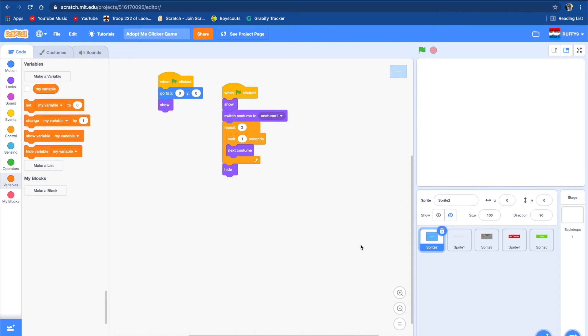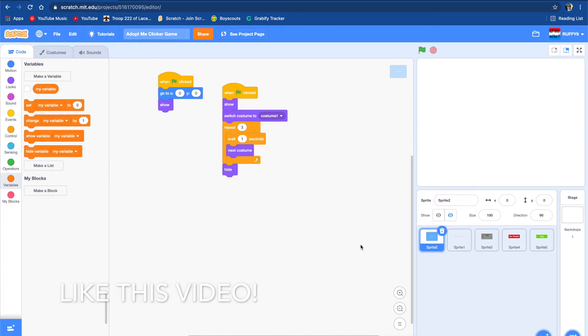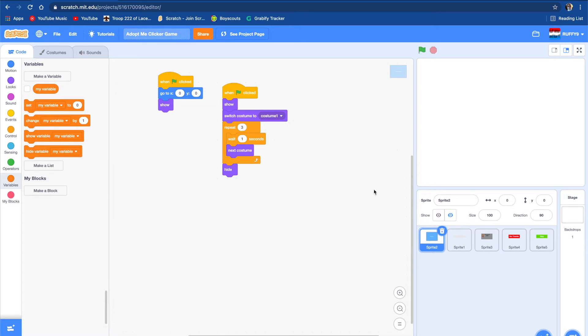Hey guys, welcome to my channel. Today we're going to be making an Adopt Me game on Scratch, part 2. If you haven't watched the first one, check the description. I'm going to put the link in there. So, let's get on with this video.